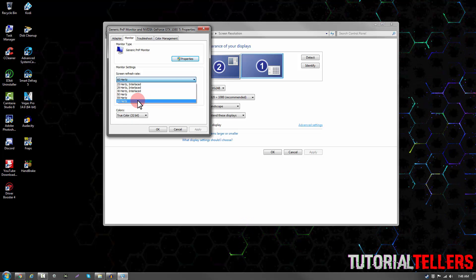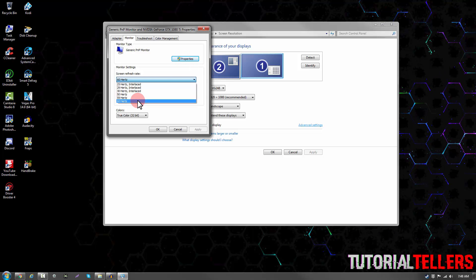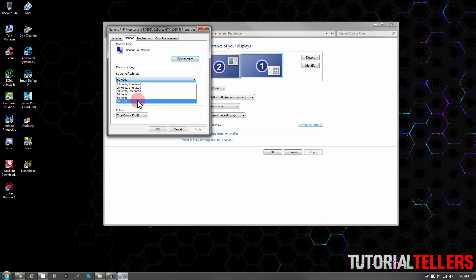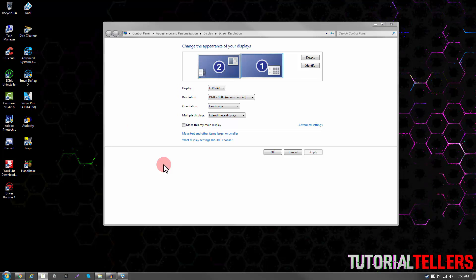To get 144Hz, make sure you're not using an HDMI cable. The HDMI cable does not support 144Hz and caps at 60Hz. So you have to use a DisplayPort or DVI cable.